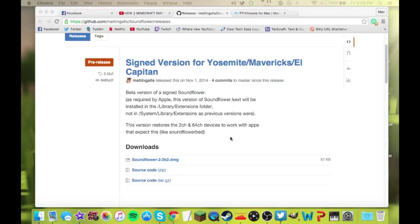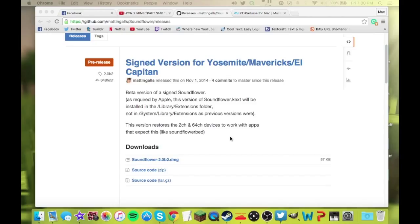So first, before I go into it, with the 10.11.1 OSX update release, El Capitan's wavetap doesn't work anymore, which I know a lot of people use to record with OBS.